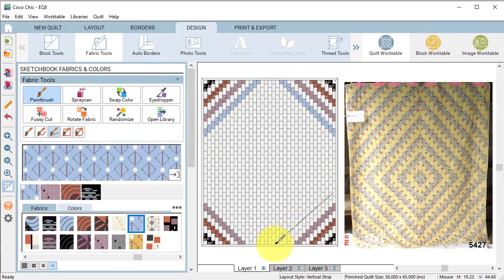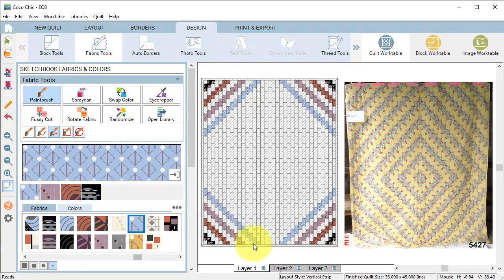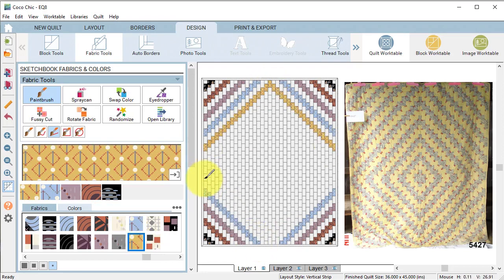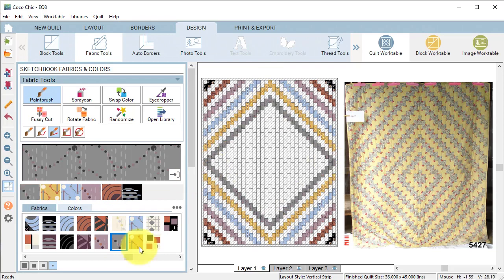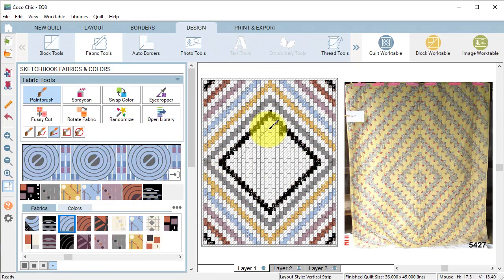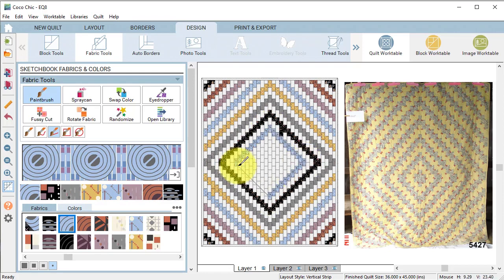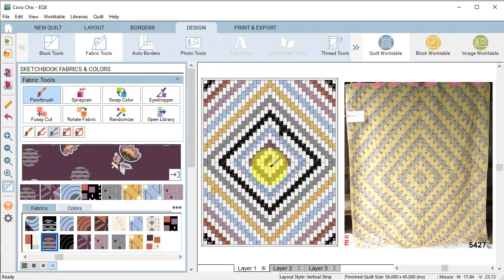If your line touches some bricks you don't want to color go ahead and use undo and redraw the line. Eventually you'll be able to connect up the diagonals on the left and the right and also the diagonals on the top and bottom to create squares.